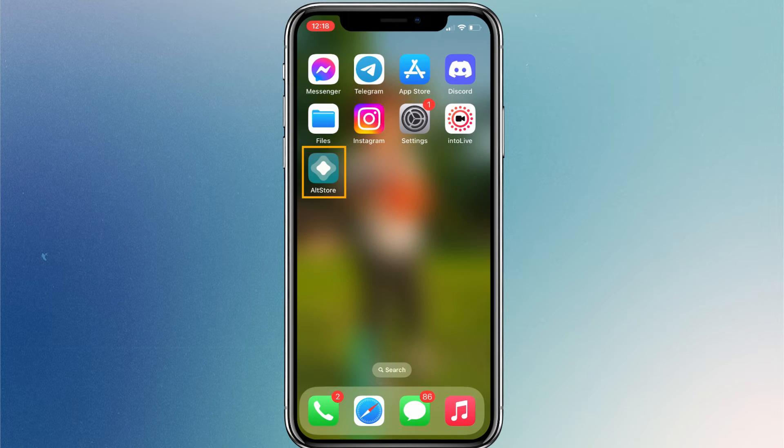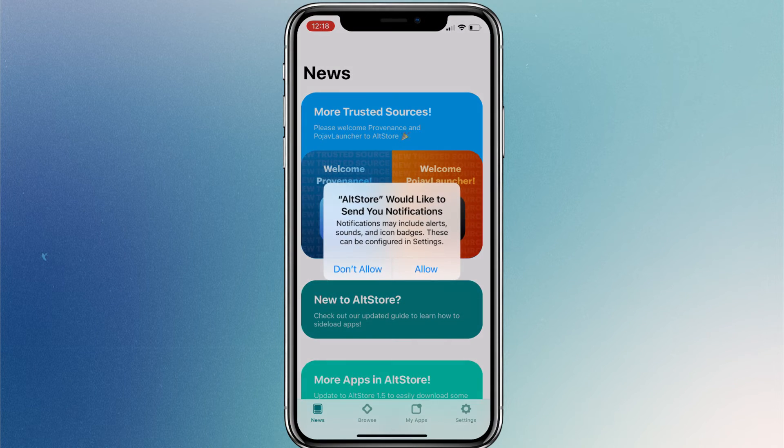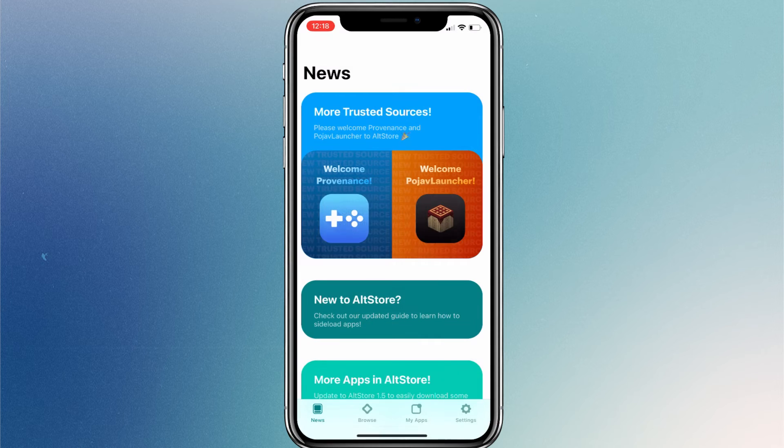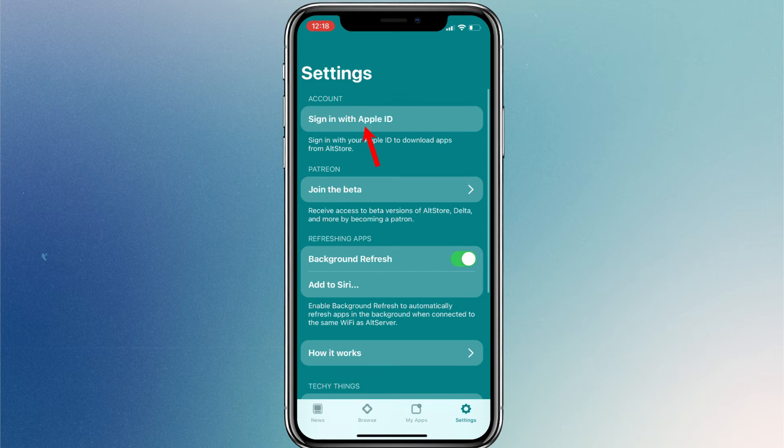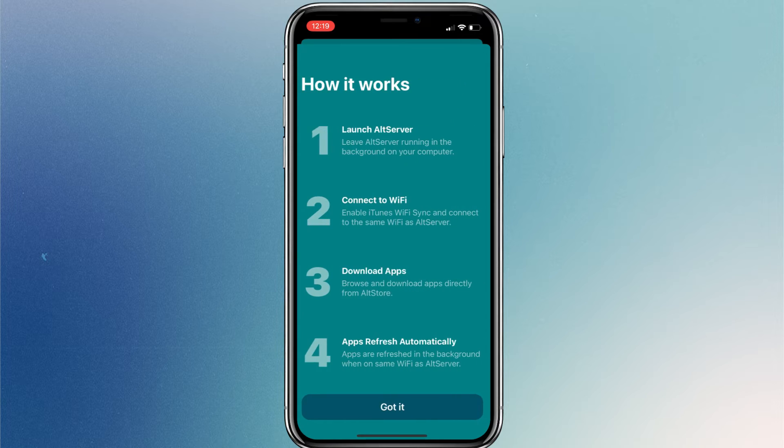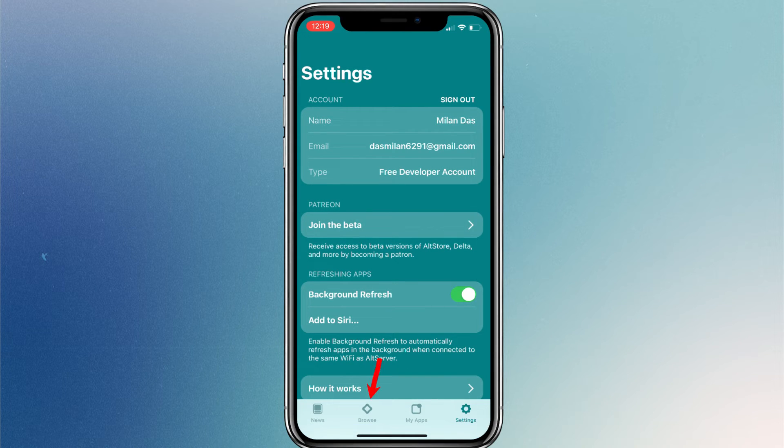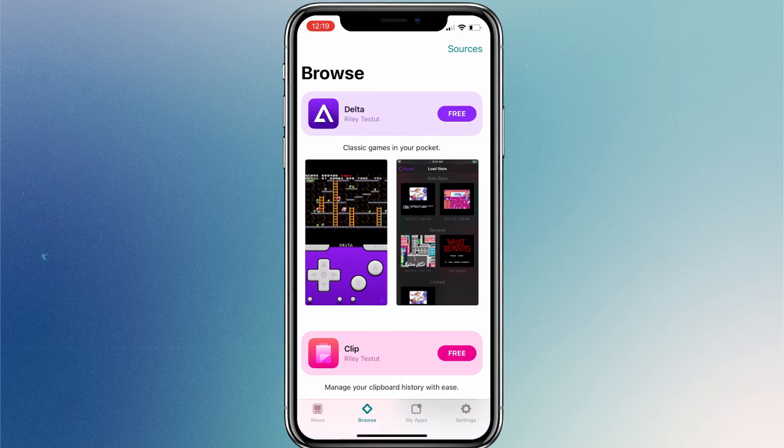You can now open AltStore. Go to Settings and sign in using your Apple ID. Then, go to the Browse tab. Click on Sources.